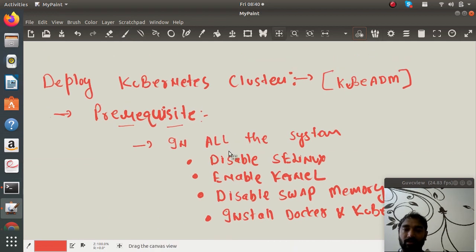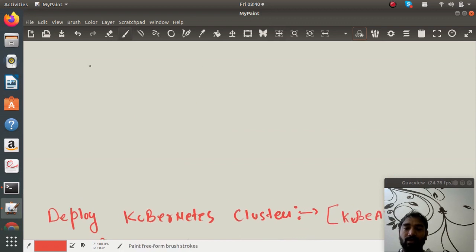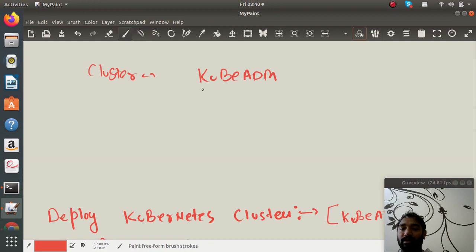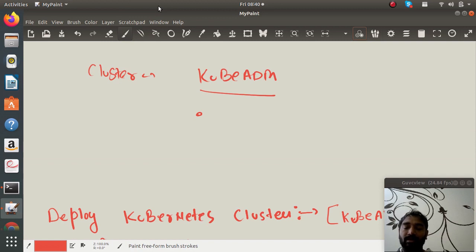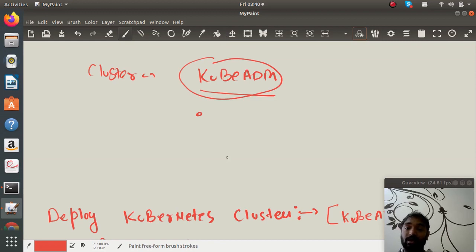Whenever you want to deploy Kubernetes cluster there are methods. I'm going to use kubeadm software and this is for anywhere when you have all the Linux-based VMs or data center or mainframe. You can use this software to install Kubernetes anywhere independent of platform.